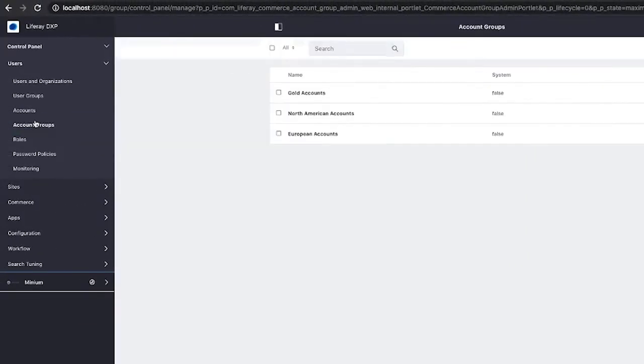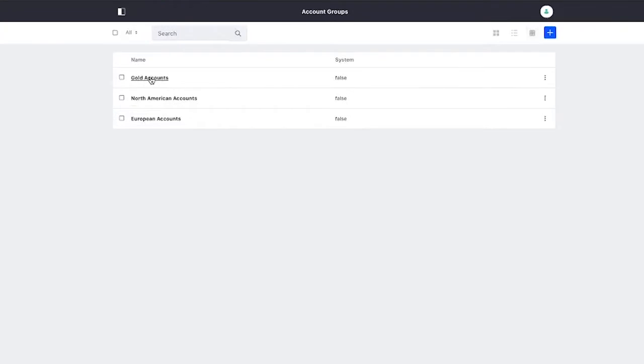Now, in addition to the accounts, out of the box, with the Minium demo pack, we get three account groups set up. We have our gold accounts, our North American accounts, and our European accounts.